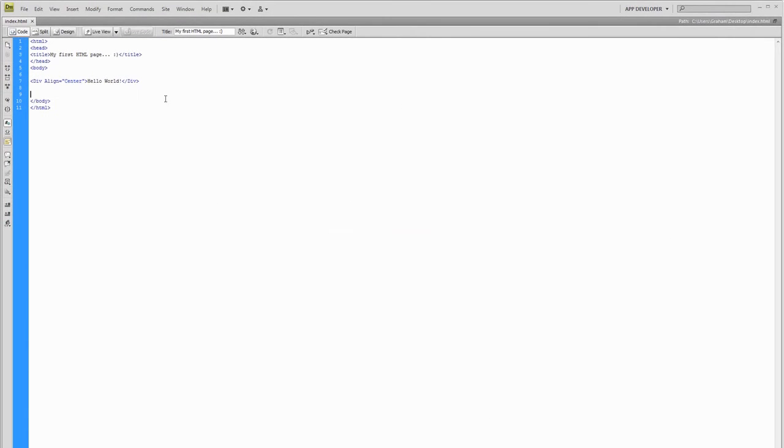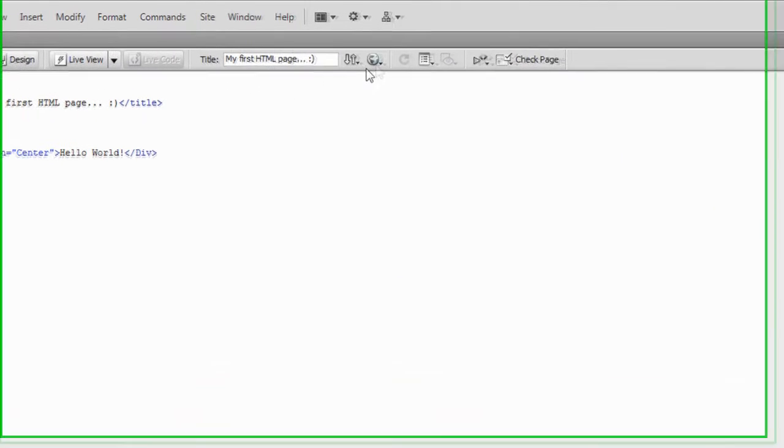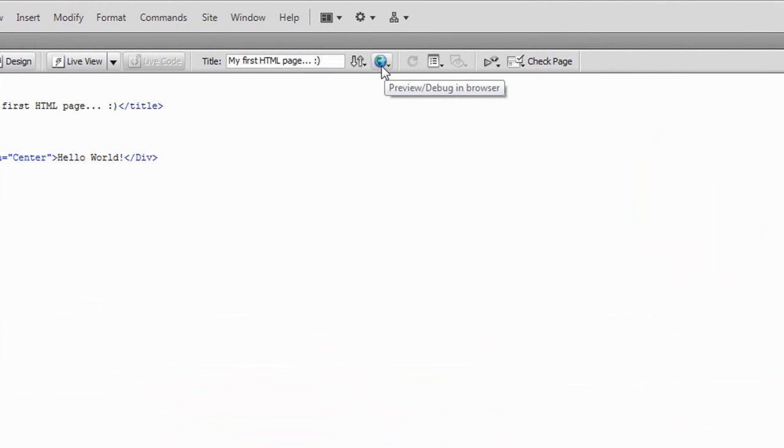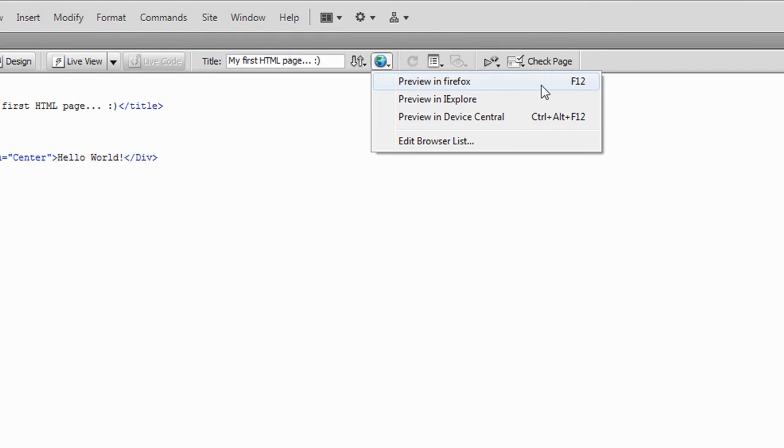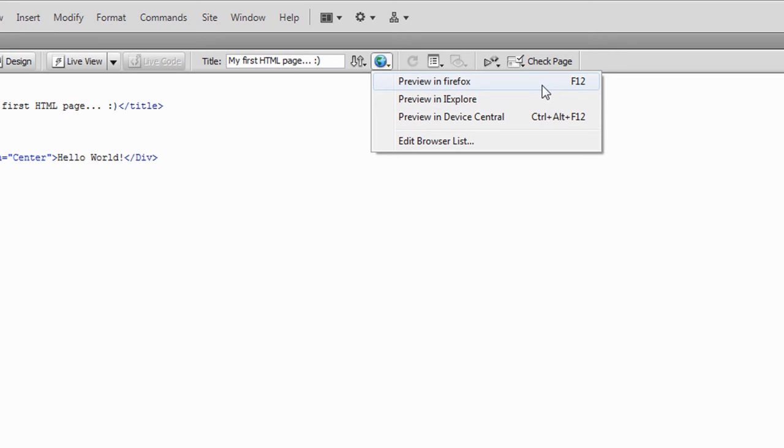In Dreamweaver if you ever want to actually go through with testing a document like this, all you have to do is click this little world up here, glows blue, drops down, and you can say which browser you want to preview your document in. I highly recommend you preview in Firefox, it's just much much faster and more efficient. So you hit preview in Firefox.